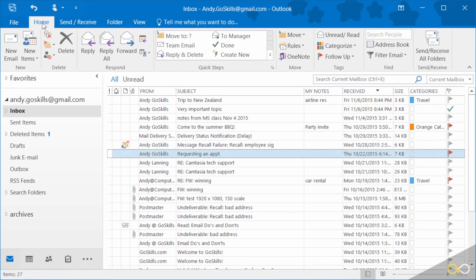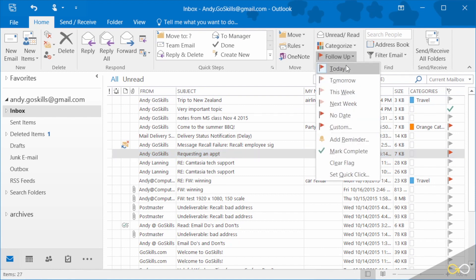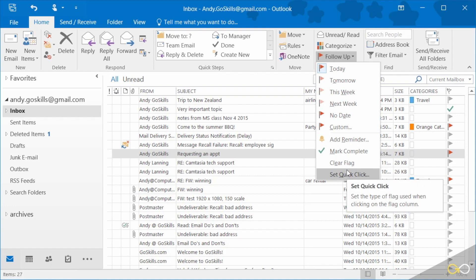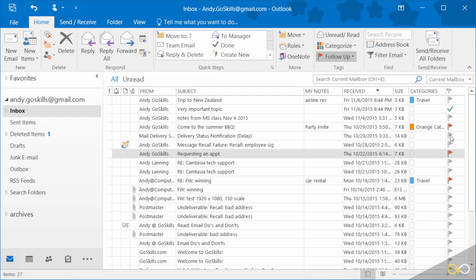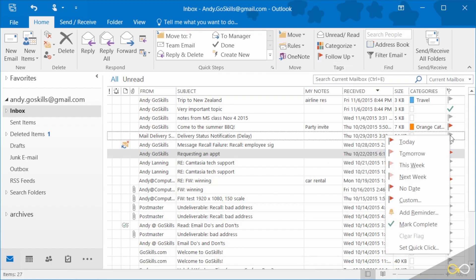On the home ribbon of the inbox, I have a follow-up flags option with the same list I just saw on the right mouse button. So it's up to you — sometimes it's handy, your mouse is already there, just hit a right click and you'll get the same list.